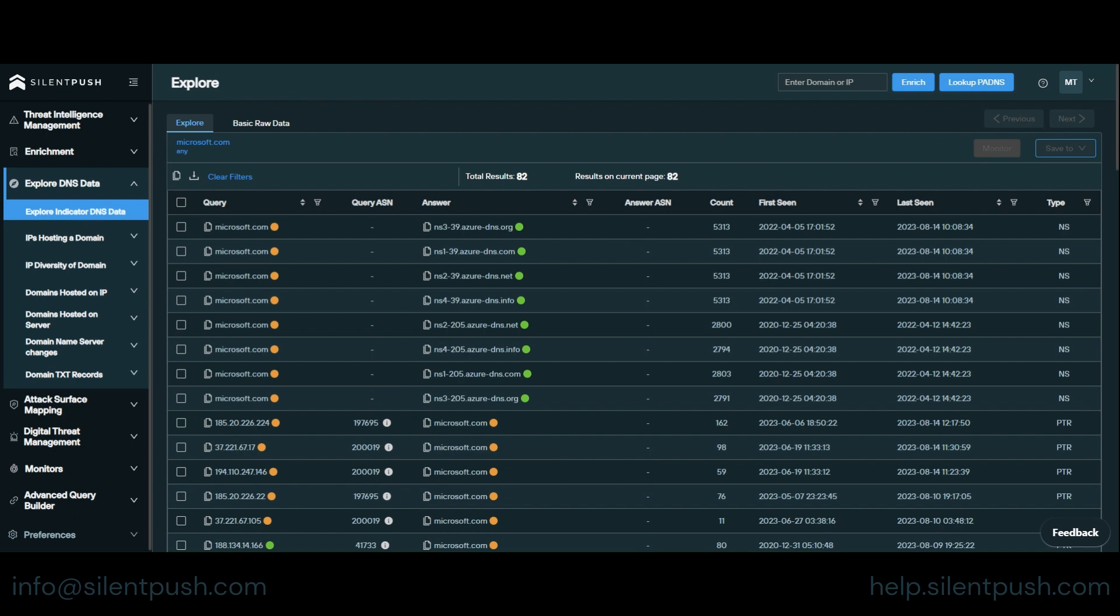The results of indicator DNS queries are populated on the explore screen which acts as the primary output screen for community edition queries and lookups.